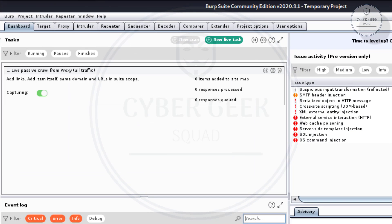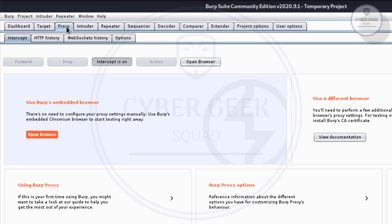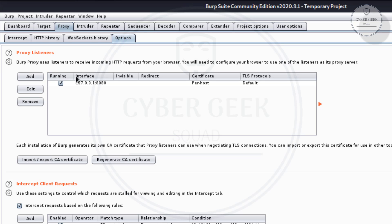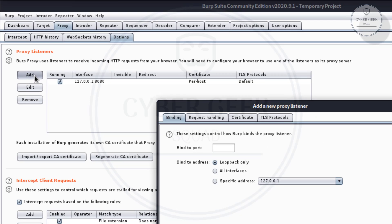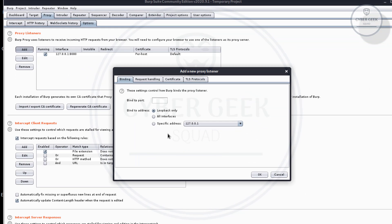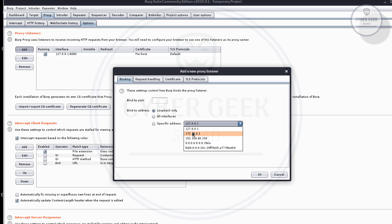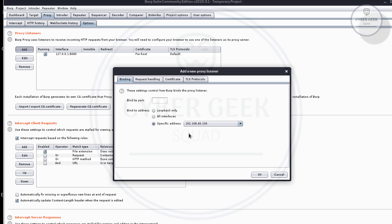What you have to do is, BurpSuite is up and running. Look for Proxy. Here is the proxy, and below the proxy you'll see Options. Come over here and press Add. Once you press Add, it will ask for a specific IP address. Right-click on it. 127.0.0.1 is your loopback IP address, we do not need that. Here, 192.168.43.130 is my Kali Linux IP address.